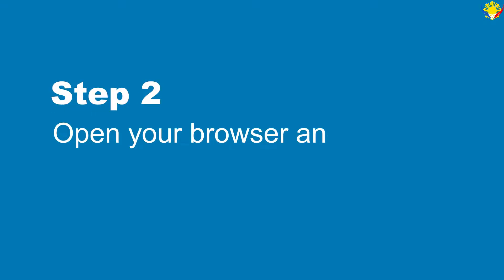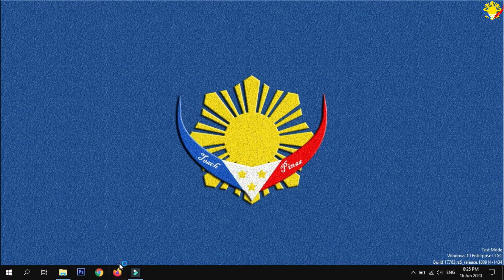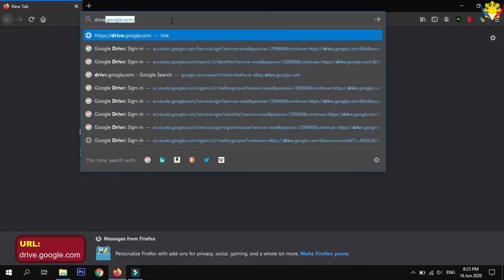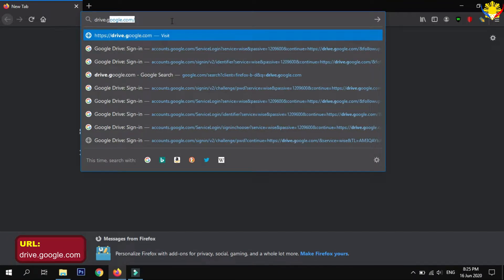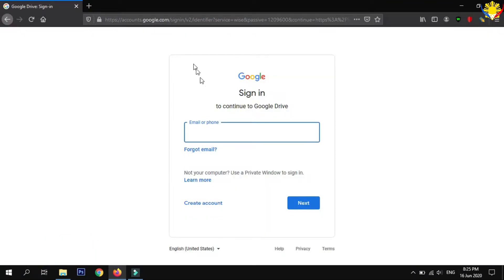Step 2: Open your browser and go to Google Drive. Next, sign in using your Google account.